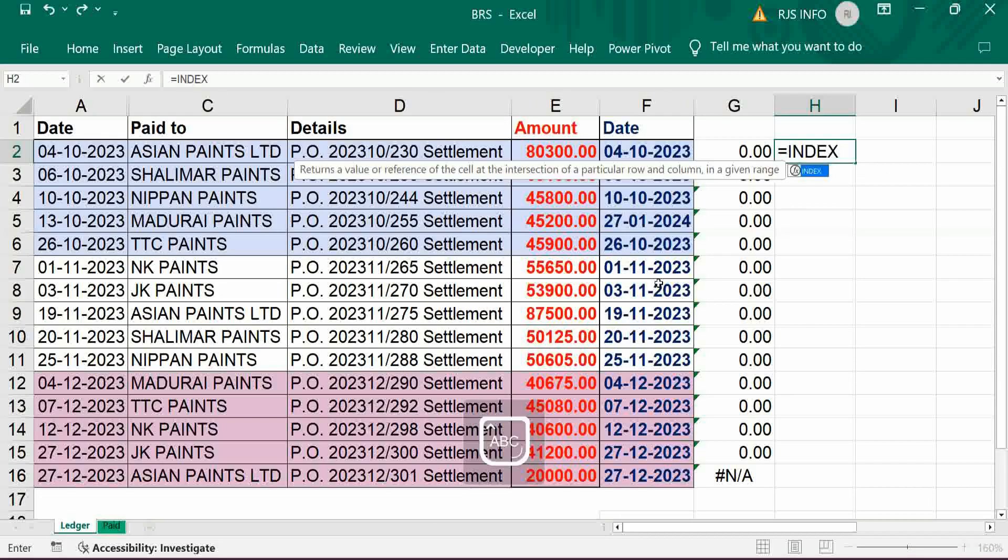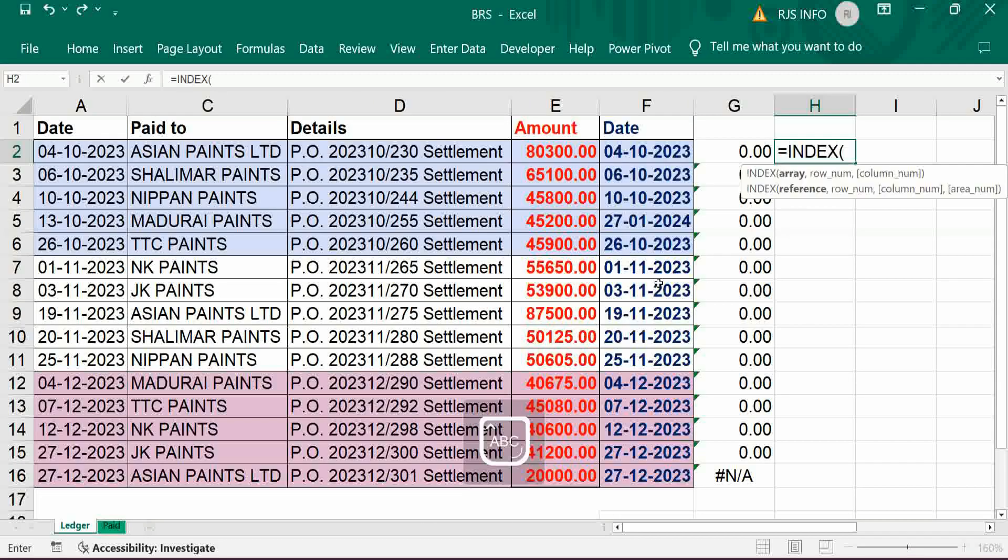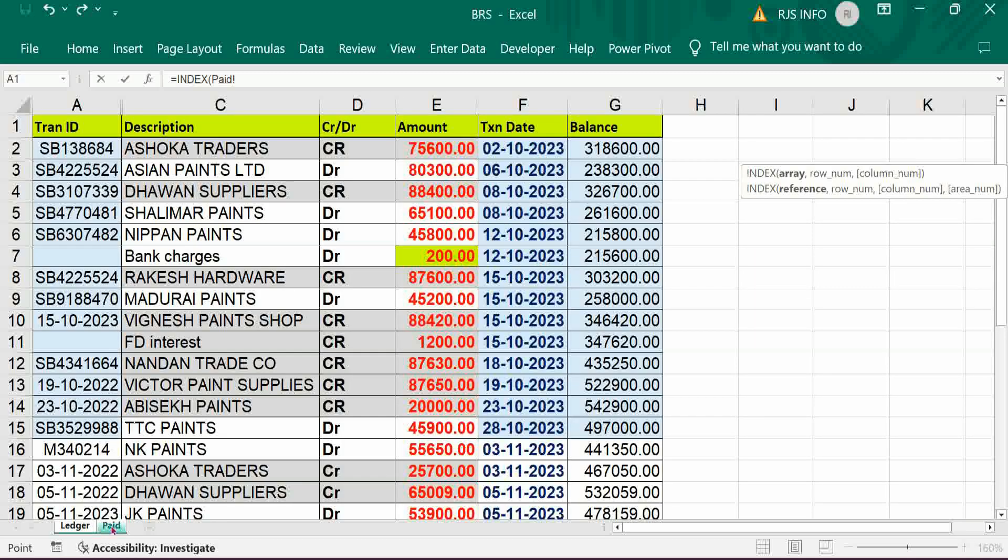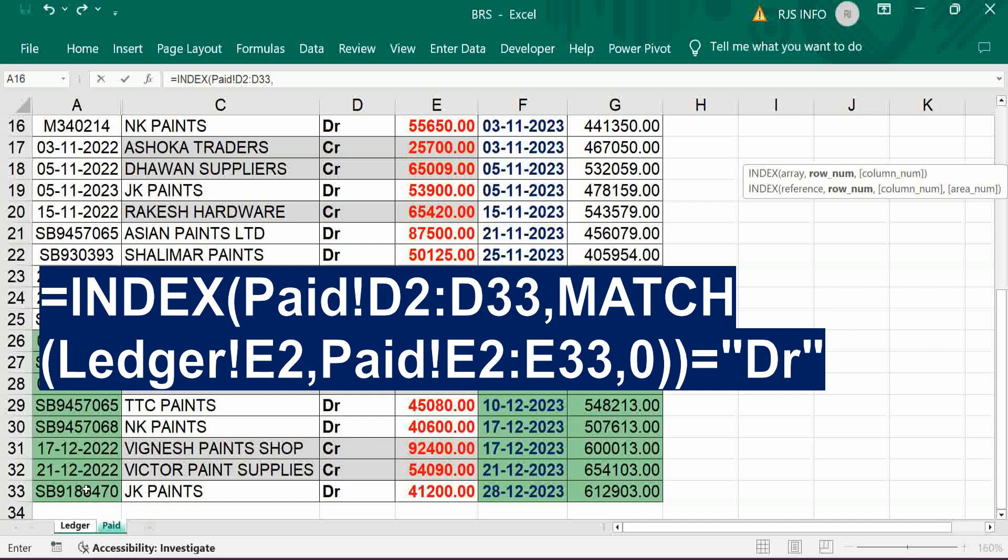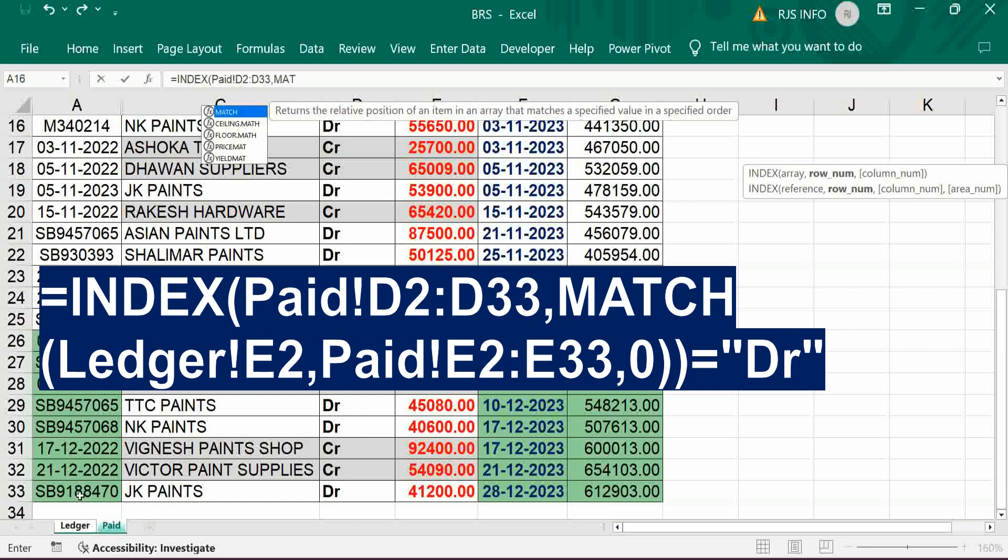Index. Index should be D column comma match.